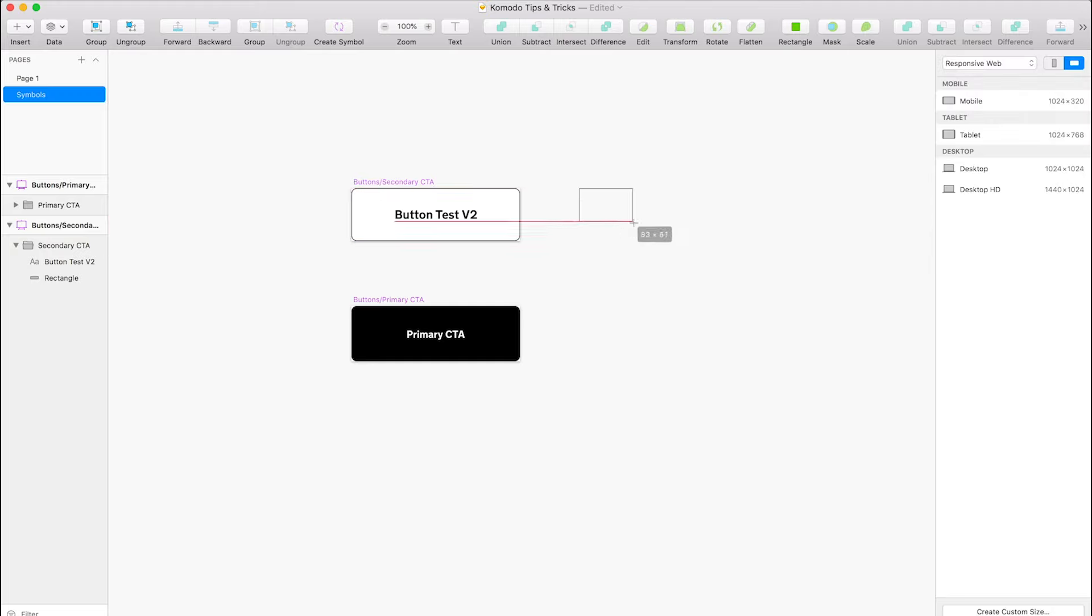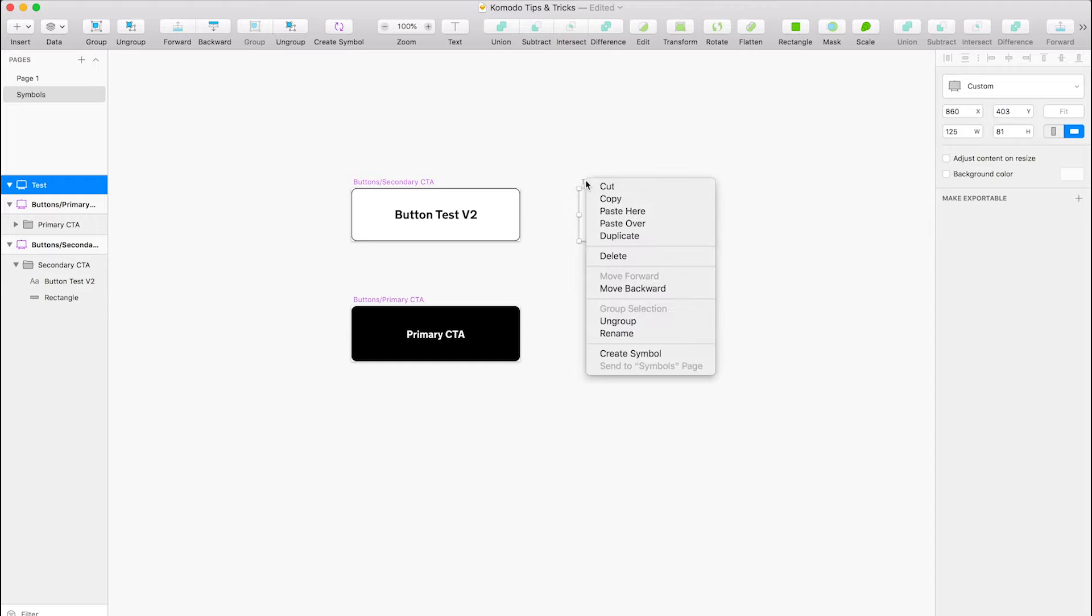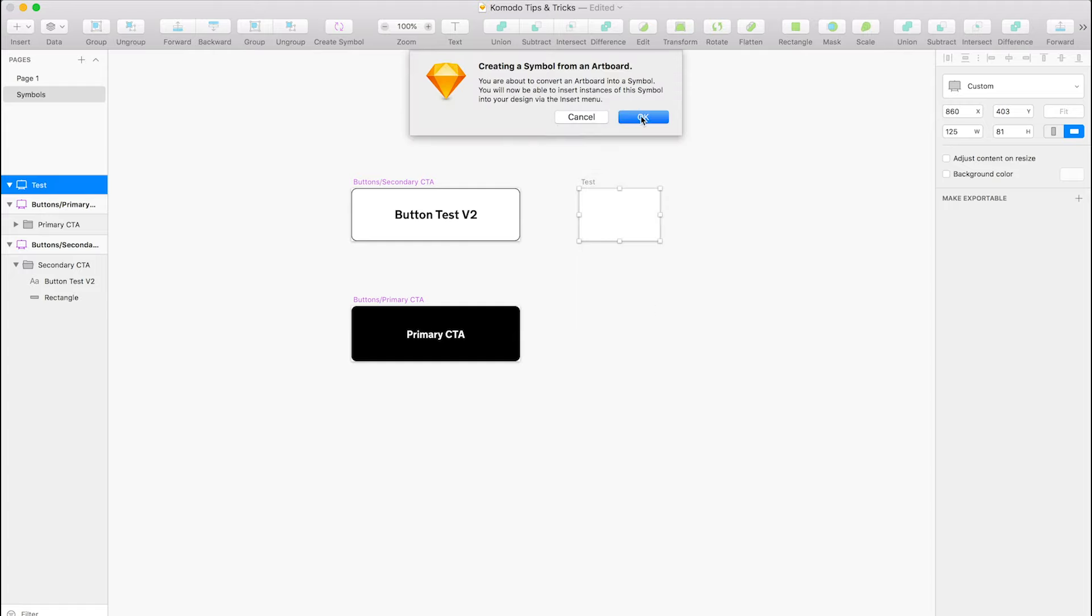I'm just going to quickly create another symbol and we'll just create this and test, and we'll create a symbol from the artboard. Perfect.